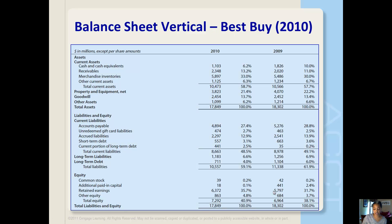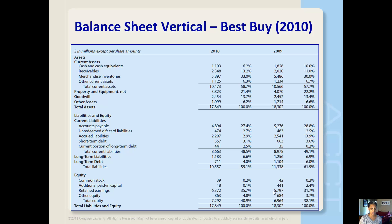Here's Best Buy's balance sheet using vertical analysis. A percentage column has been added after each year of financial data. All asset accounts are stated as a percentage of total assets. Similarly, all liability and stockholders' equity accounts are stated as a percentage of total liabilities and stockholders' equity — or equivalently, as a percentage of total assets, since the balance sheet must balance, meaning assets equal liabilities and stockholders' equity.